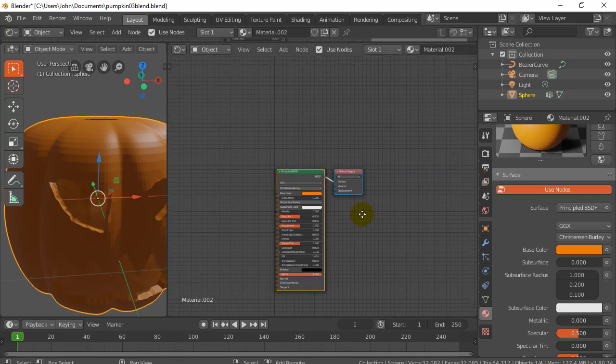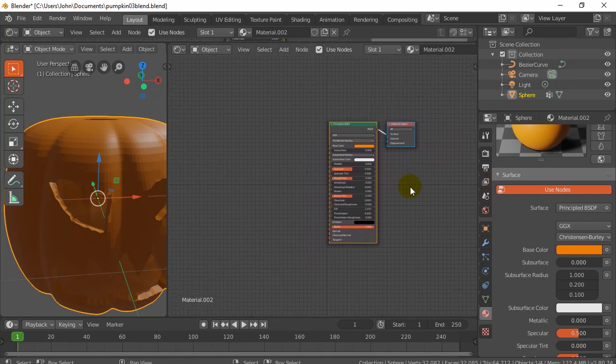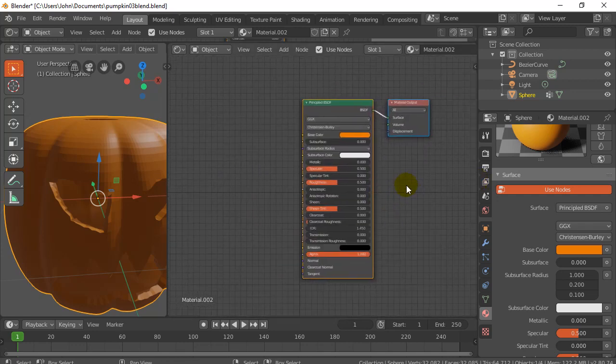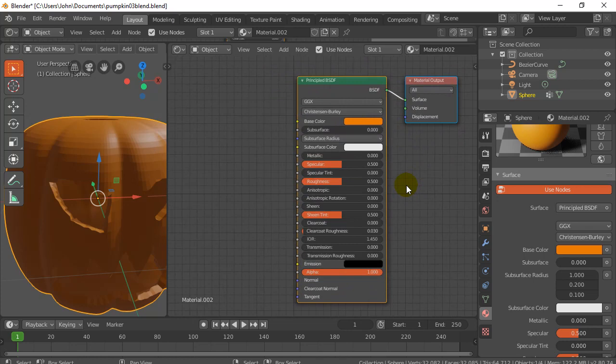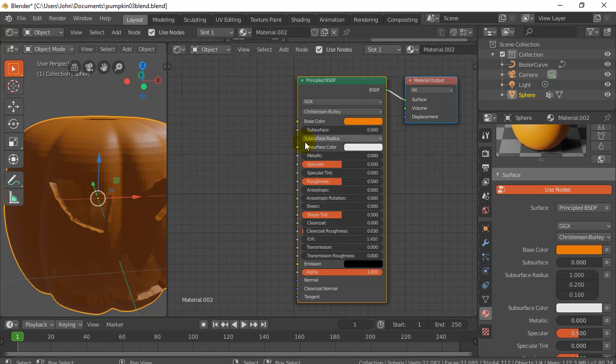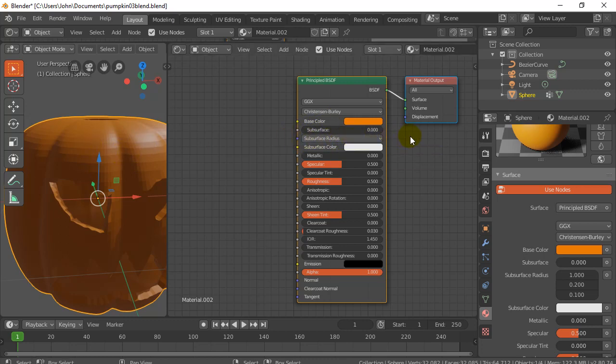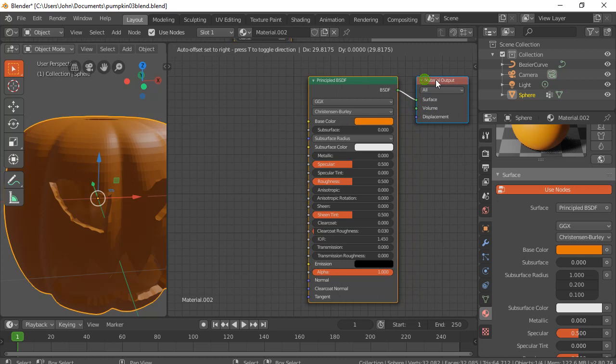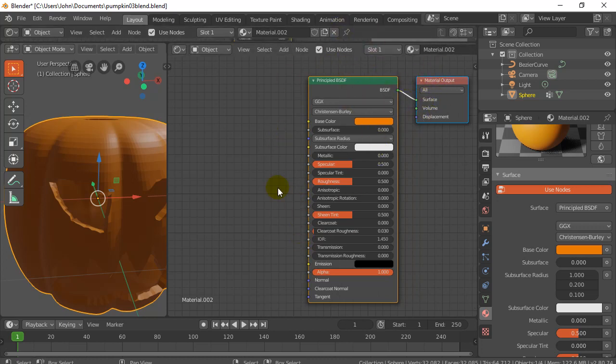Now if you haven't used nodes before, it's basically a way that you connect different features and settings for how your material is going to look. It can get very complicated, but we're going to keep it as easy as we can here just so this works. Here's the material output. Whatever we do here, our orange, is being outputted to the surface of our material. So material output node. These are the nodes. That's a node. This is basically a node.